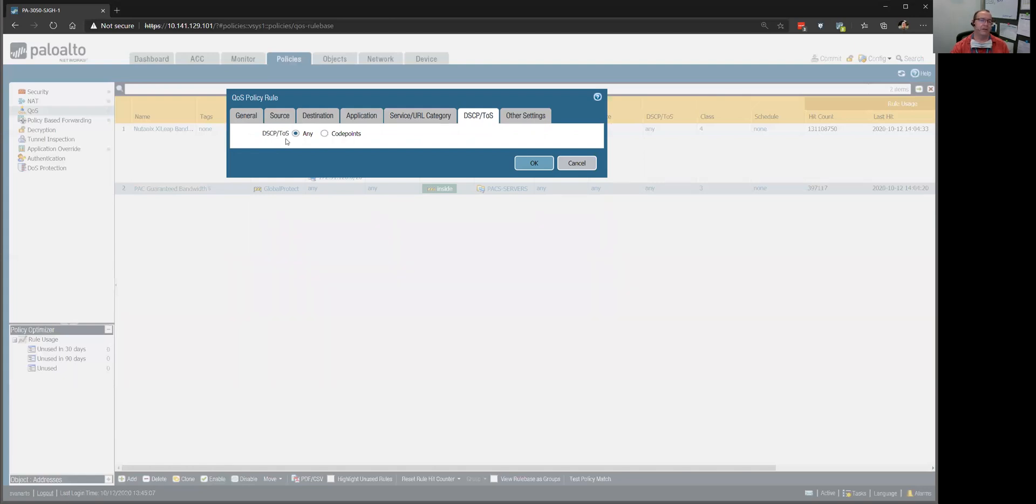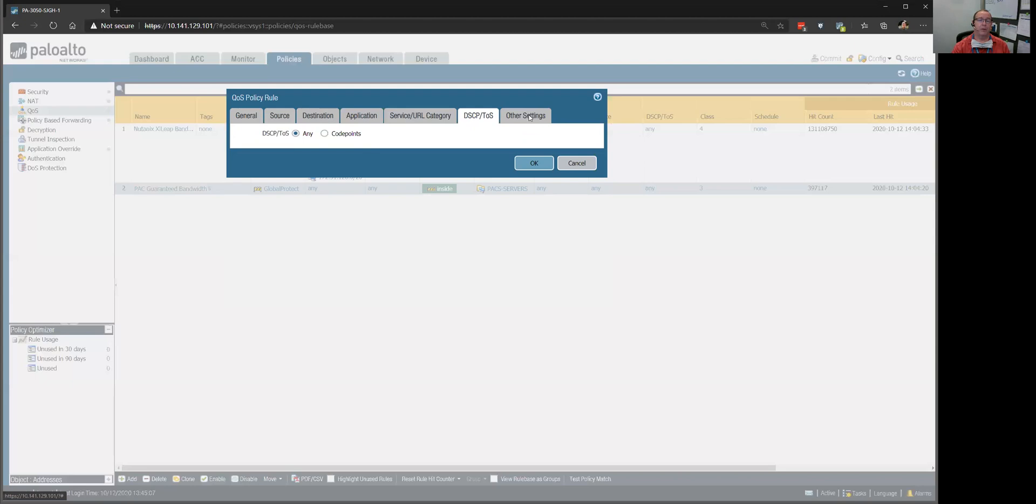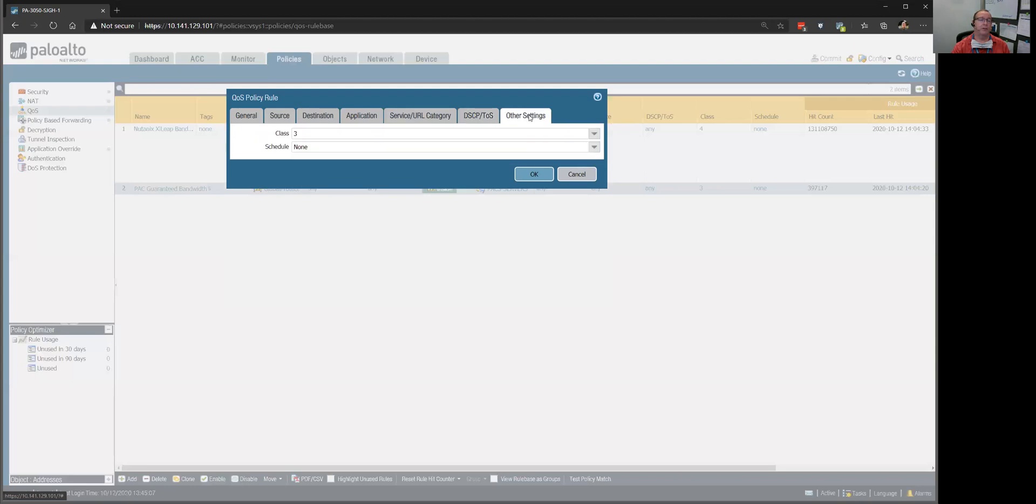You can set a higher priority on packets. Type of service is more at the layer two level. And I'm saying, I don't care what it is, I want to get priority to this, and I want to set it at class three.